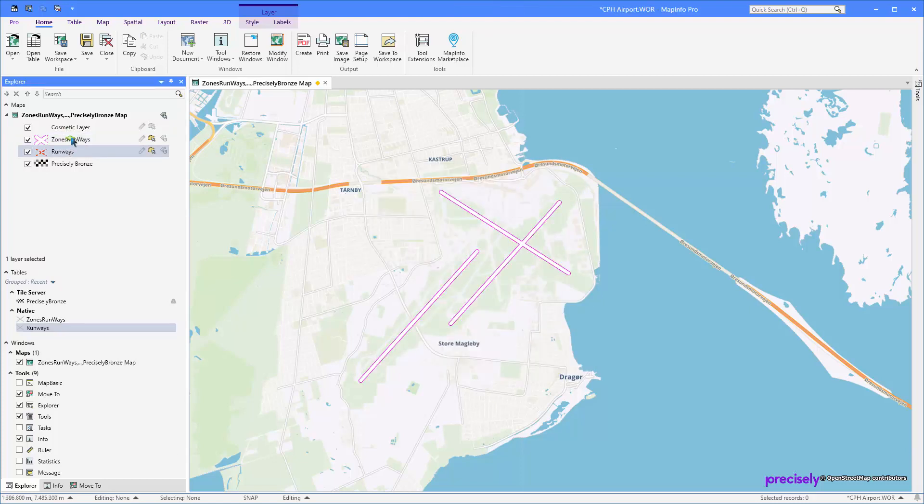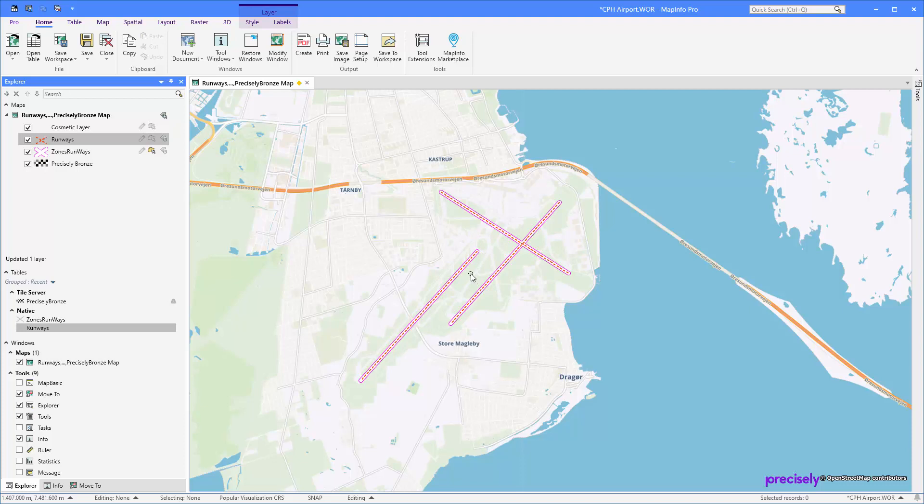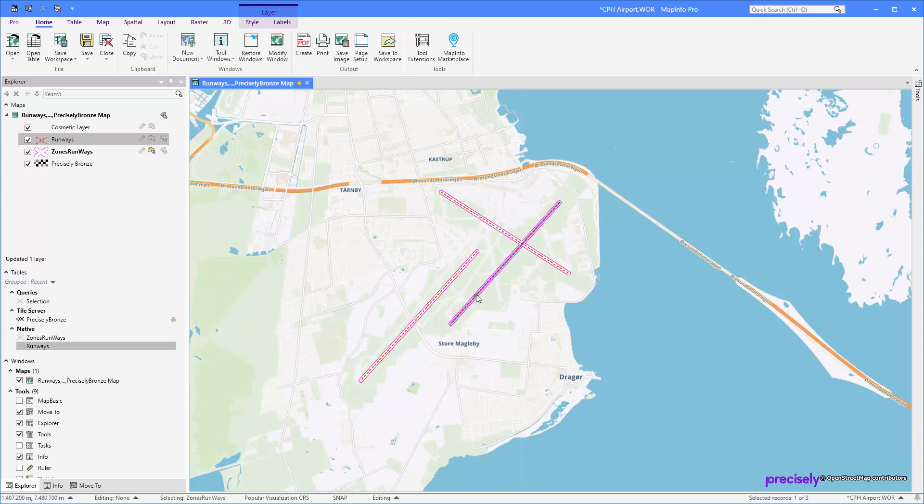Next thing I want to do is actually combine these. The zones I want to create should be buffers around all the runways, so let's select all our runways here.